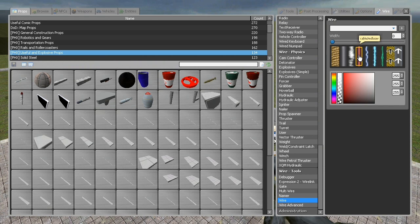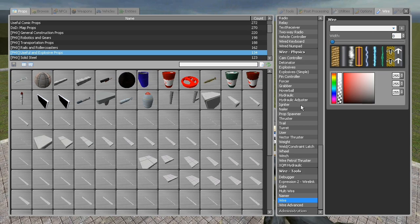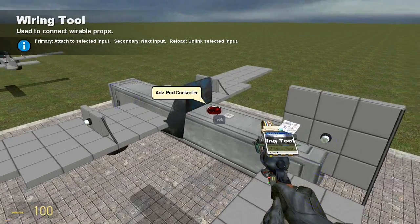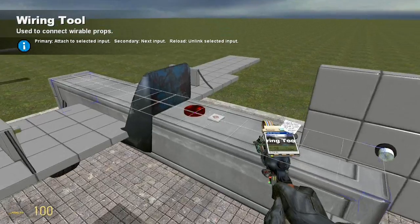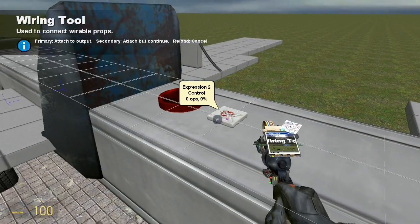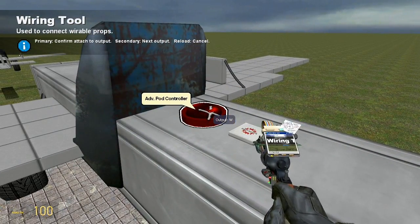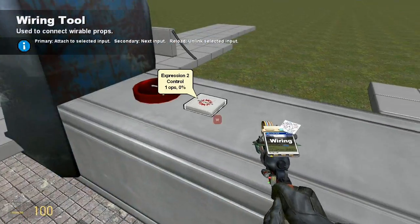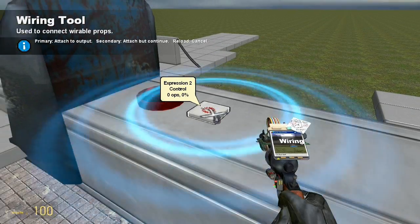Okay, so go ahead and go into your wire tools and use your wire advanced tool or your wire tool. I usually use the wire tool. Make sure that your wire width is set to zero so it doesn't show up, because it looks stupid if it shows up.